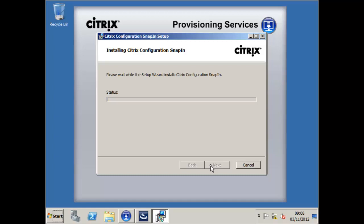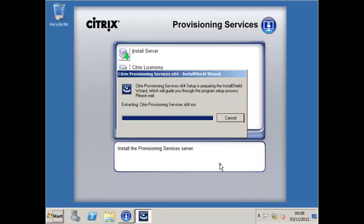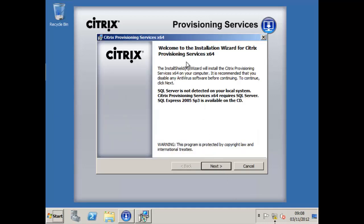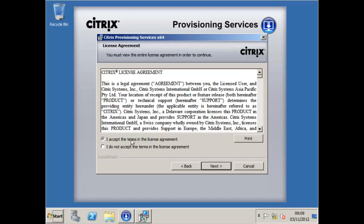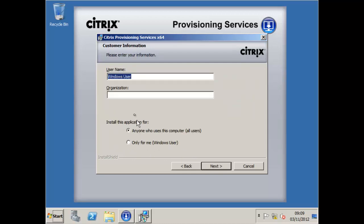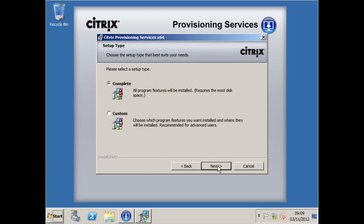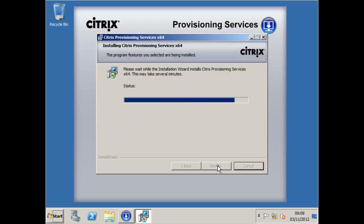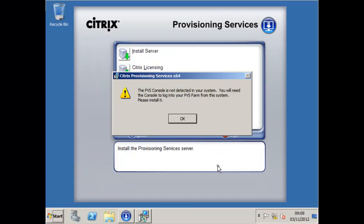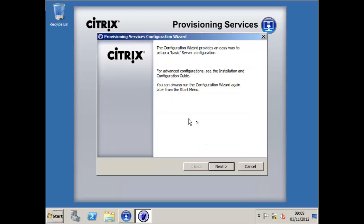Provisioning Services streams the operating system from the streaming server through to PXE boot machines — these could be virtual or physical machines. The installation requires a database; we'll use a separate database server rather than installing one from the DVD. We go straight into the complete install, which is quite quick compared to other services like XenApp. Once done, we're told to install the console so we can manage it, then we start the configuration wizard.